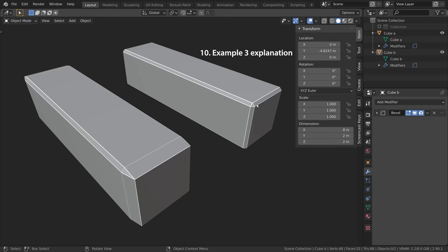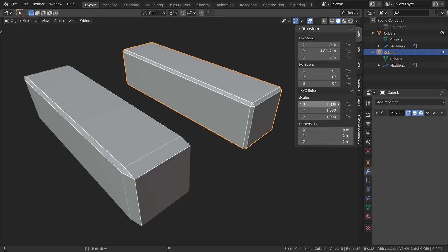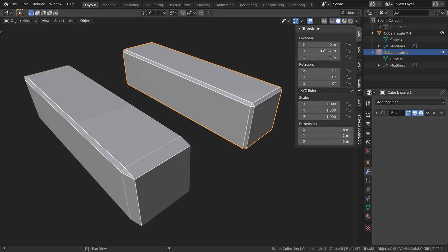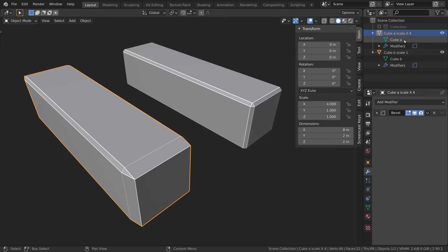Now that we understand this, we can have a look at our last example. Why is the bevel on this object behaving as expected, but on this object it is stretched? Let's have a look at the object. This object has a scale of 1. This object is scaled by 4 on the x-axis. Now let's have a look at the hierarchy in the outliner. Just like the mesh data block, the bevel modifier is a child of the object data block. So what is happening is the bevel modifier is applied to the mesh, which is then multiplied by the scale at the object level. So in the case of this object, the bevel is applied to the mesh, which is then multiplied by 1, so we do not have any stretching. For this object, the bevel is applied to the mesh, which is then multiplied by 4 on the x-axis — this is why we have some stretching.